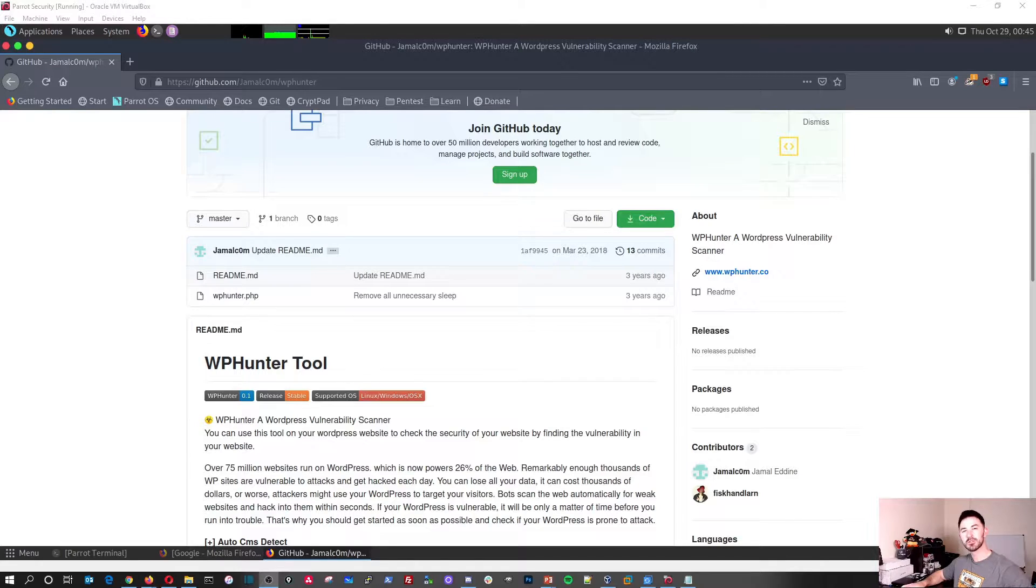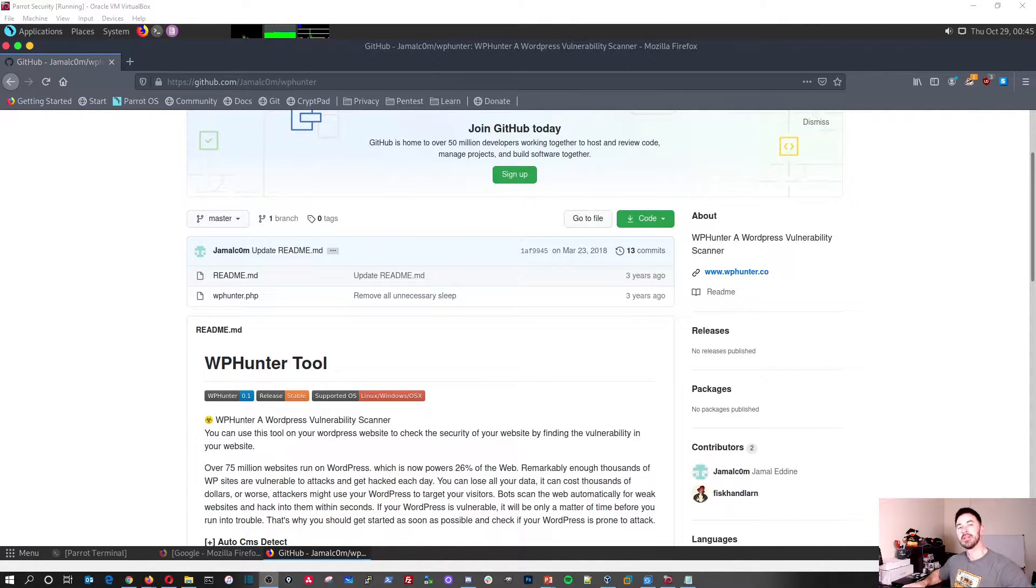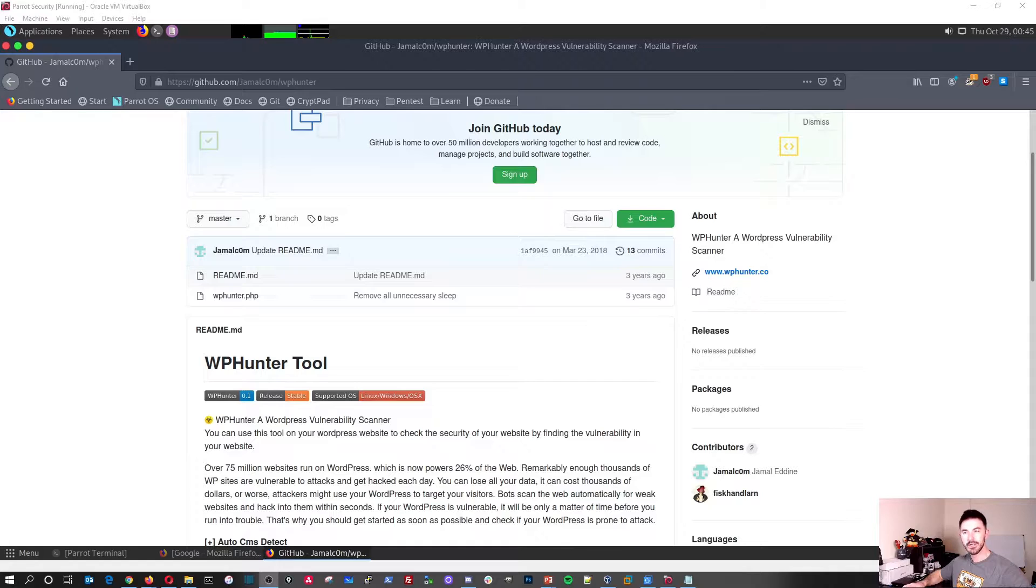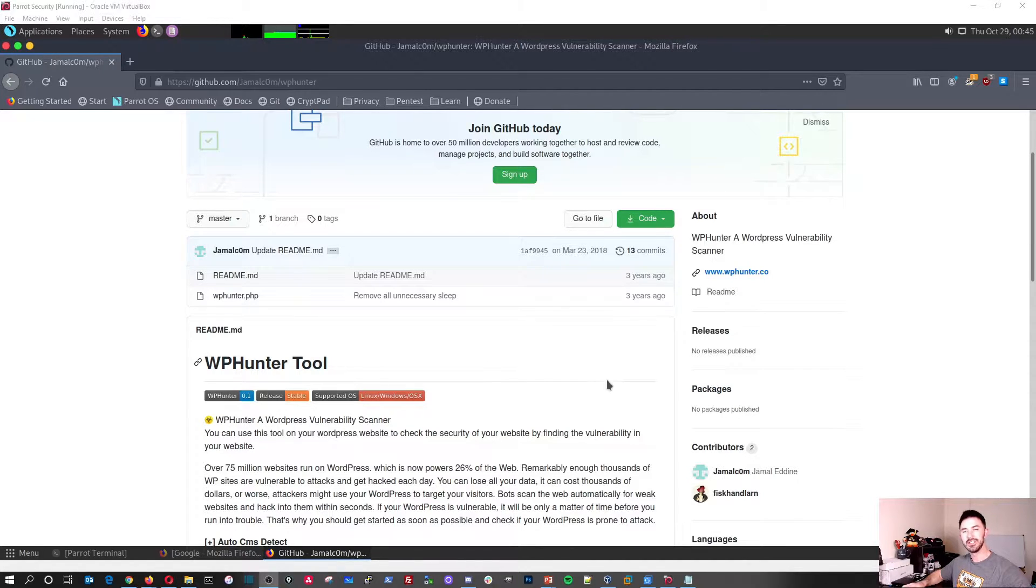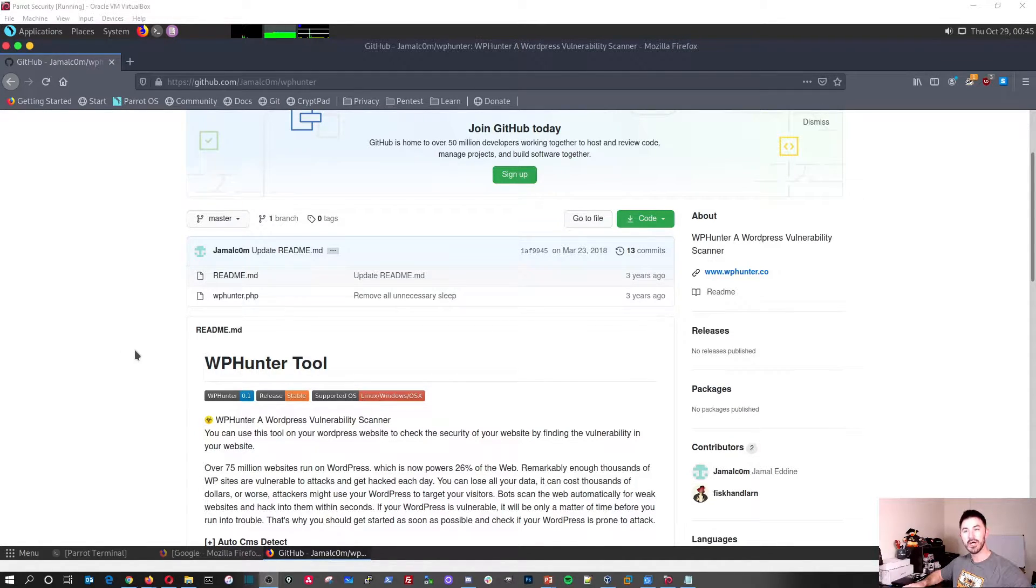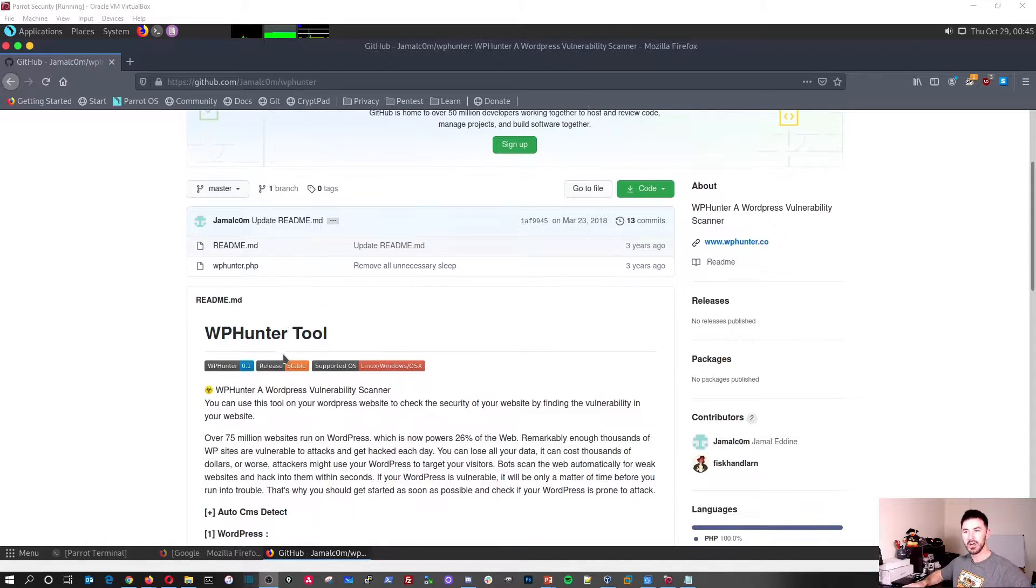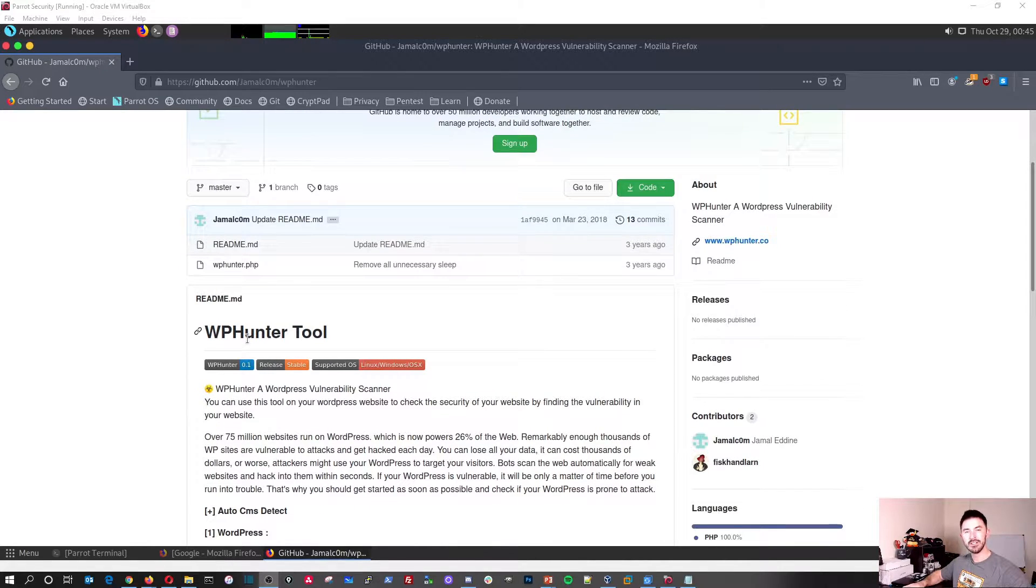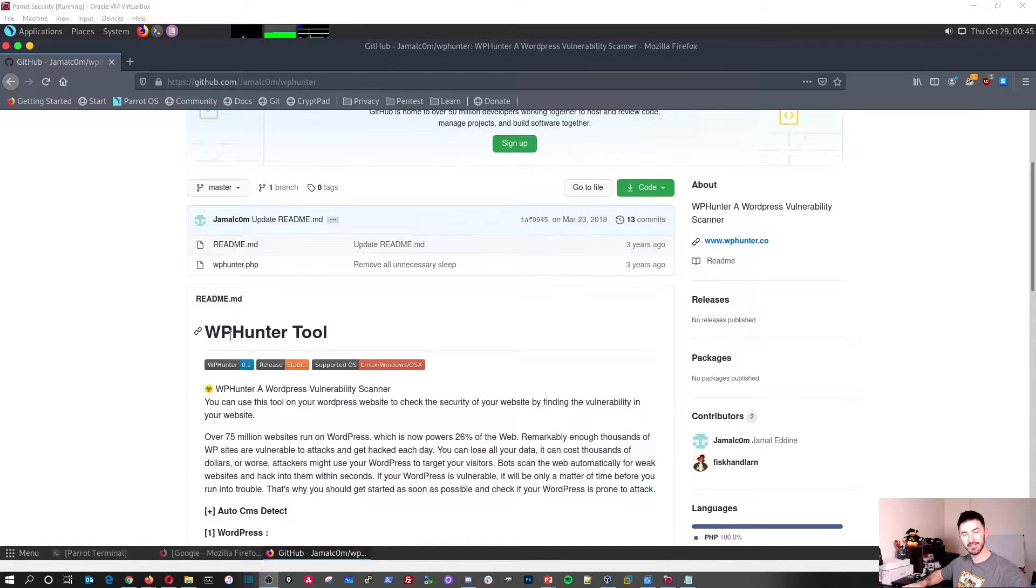Hey guys, welcome back to another video with InfosecPath. In today's video, we're going to be talking about an application called Turnkey Linux. It's a WordPress site, so I was getting some requests about WP Hunter and WP Scan, which is WordPress scan to scan for vulnerabilities on WordPress sites.